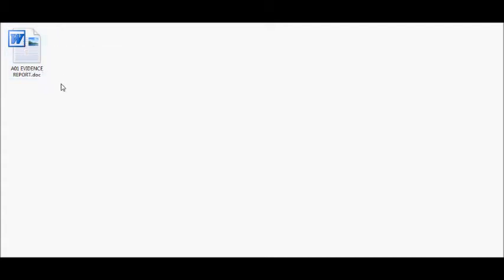The reason why this is an example of good file management is the document is where it should be. It's in the folder it's supposed to be in, and it's also been named properly. If you look at it, the name gives you a clue as to what is in there.